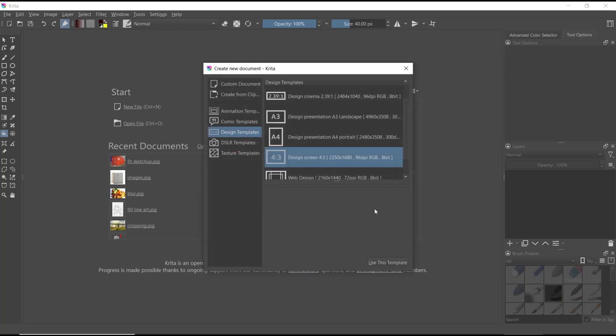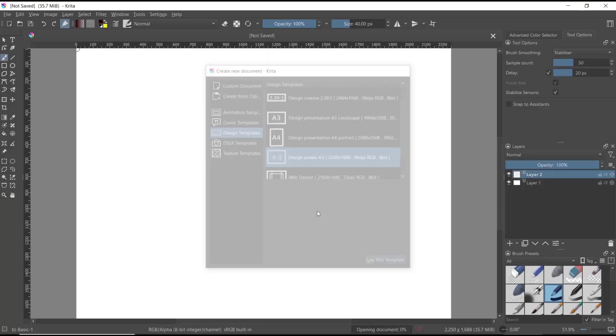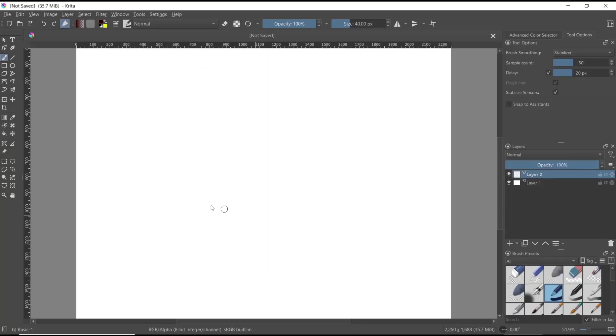create a new file and click use this template. You can draw lines with this line tool. I will